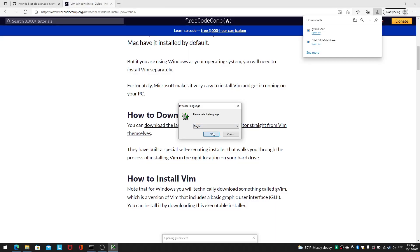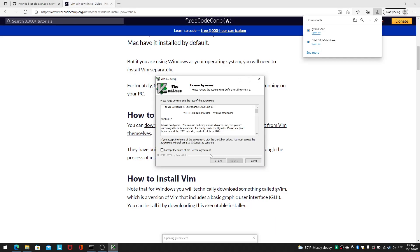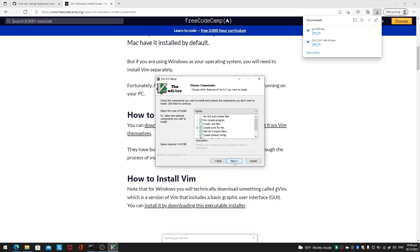There you go, you can select English language, just go through your setup. Accept the terms. The type of install is typical.